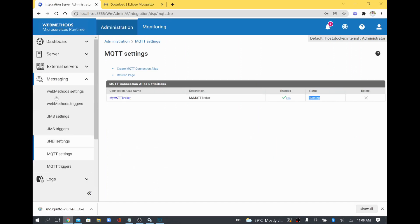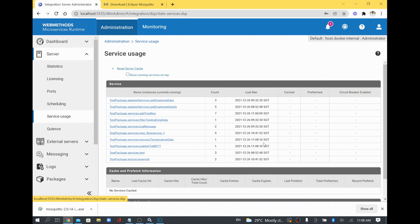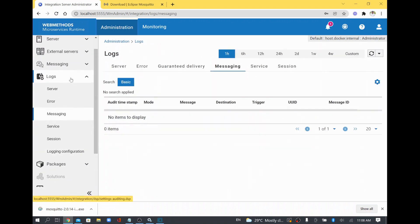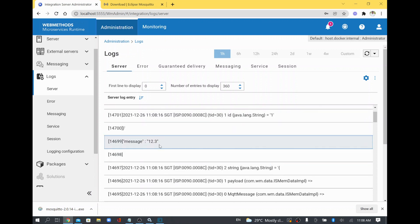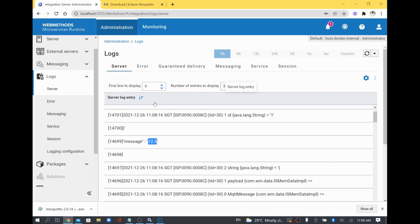After the publish service ran, the MQTT trigger should have subscribed the message. I'll check Server > Service Usage and can see that 'Process Temperature Data' was invoked by the MQTT trigger at the current system time. Going to Logs > Server, I can see the topic name and the message value 12.3 — confirming that the publish service published the data to the MQTT topic and the subscribe trigger received it and called the process service, which printed the trace pipeline data.